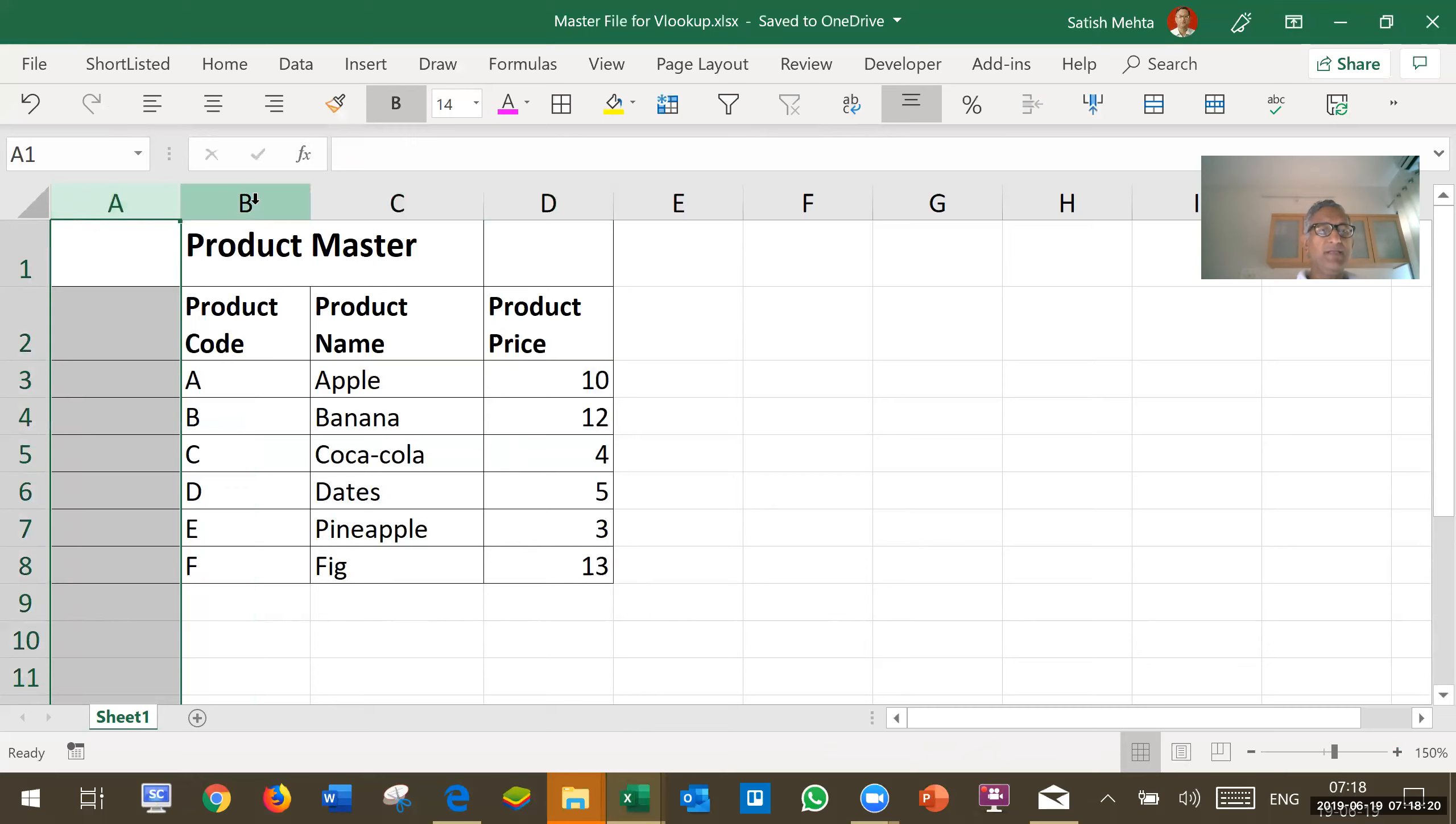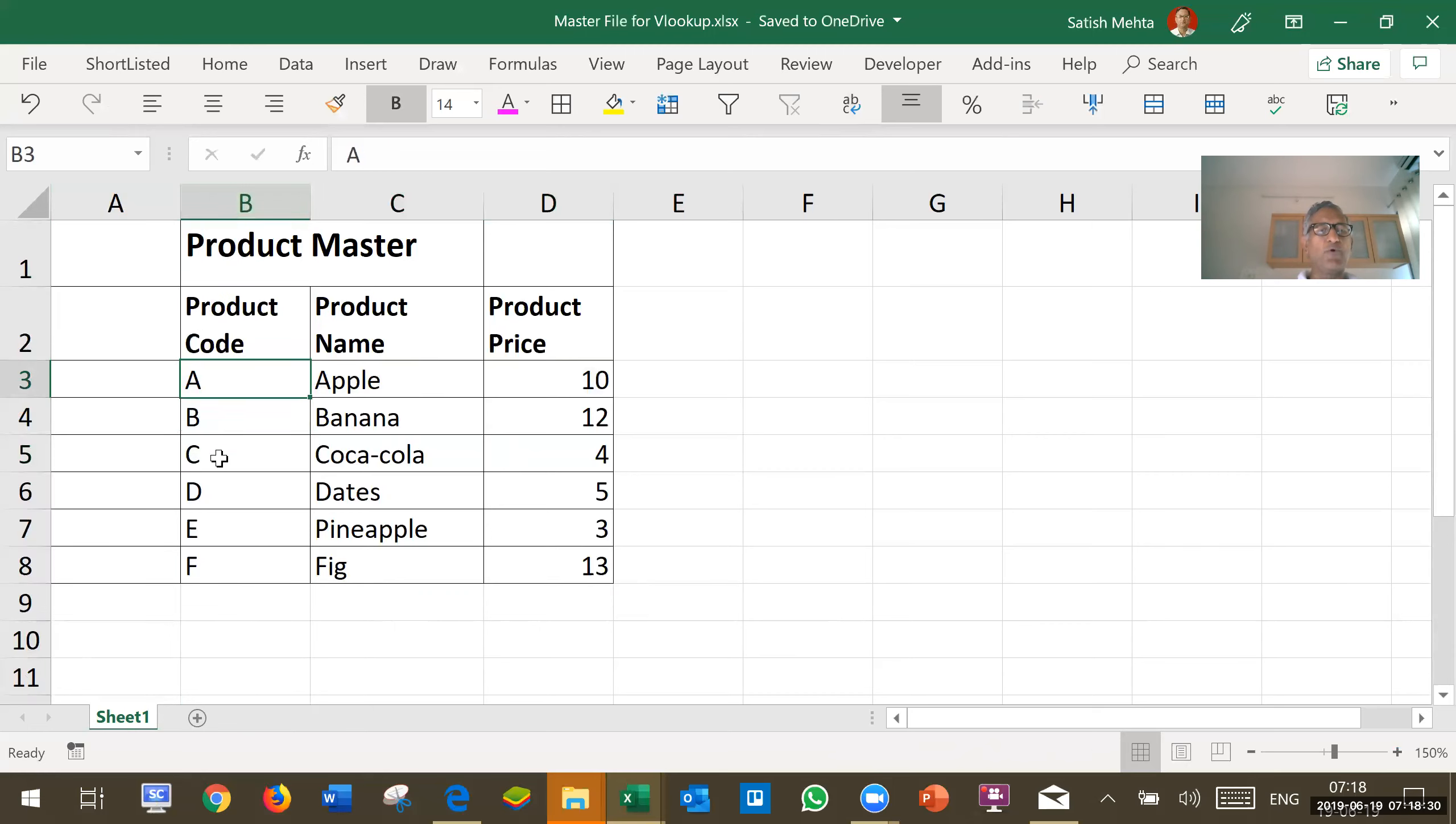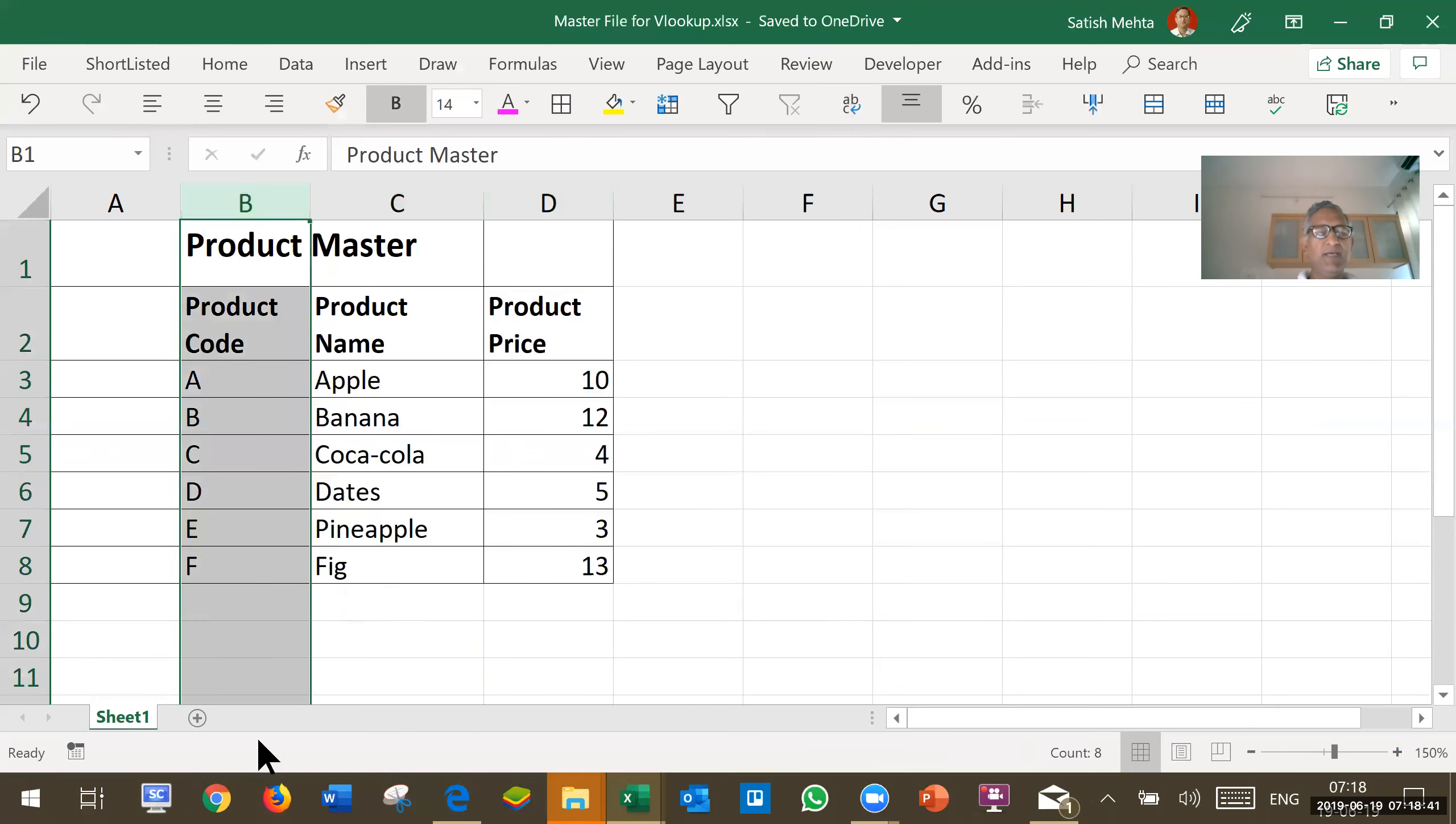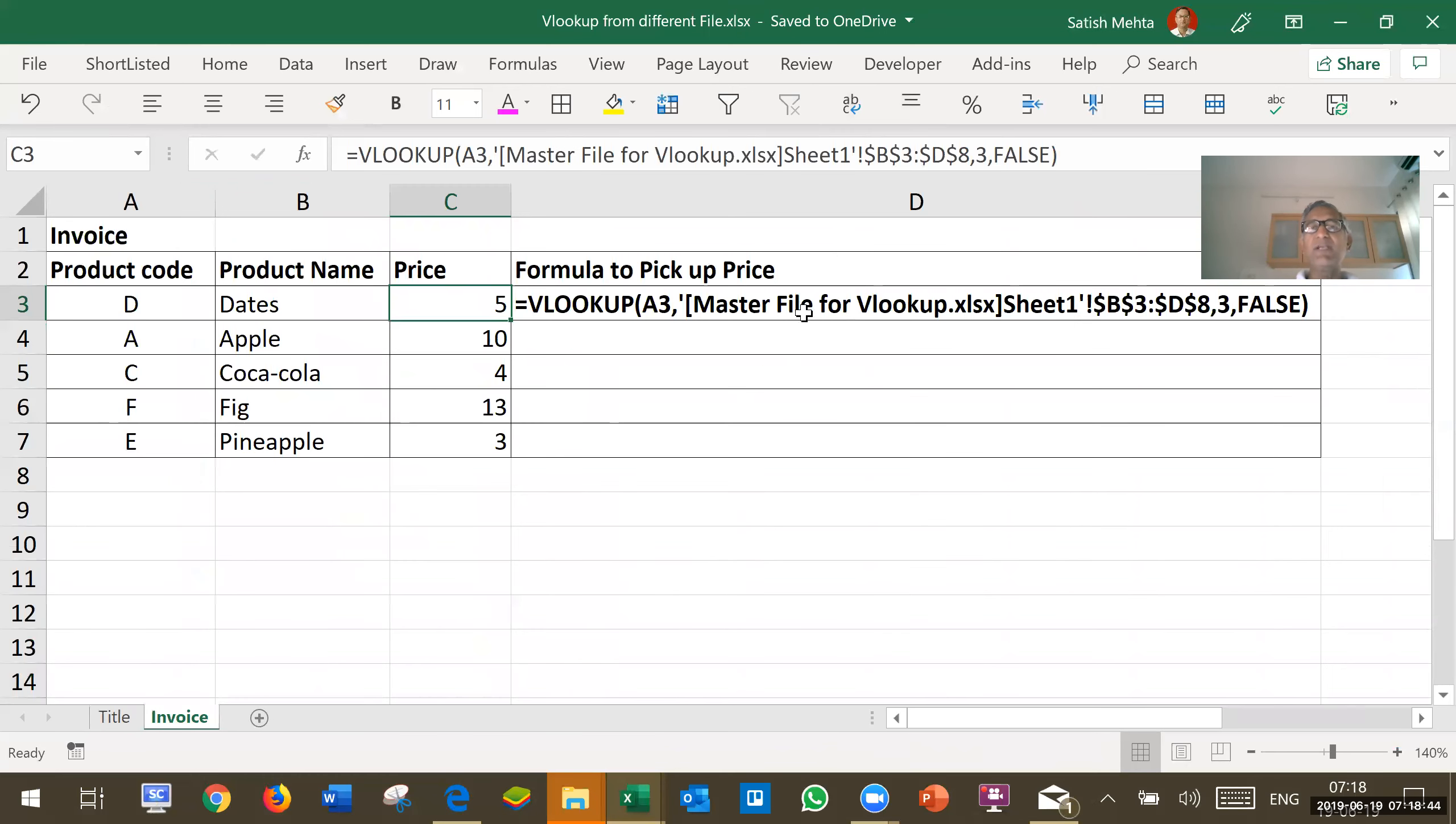In the first column in our VLOOKUP range from where we want to pick up data or we look up master data, first column must have the code for which we are searching and from that only the columns are to be counted. So, since D is third column from B, the column number to be given in the formula is 3.